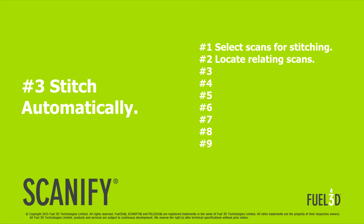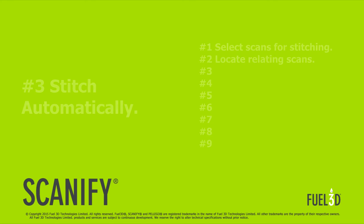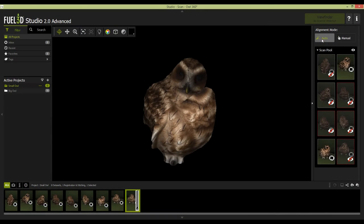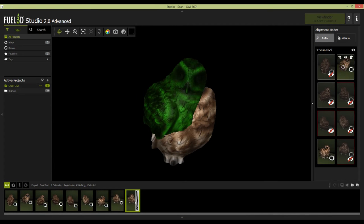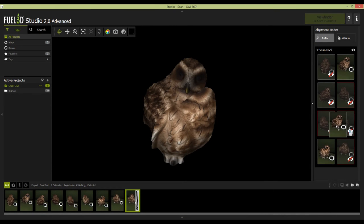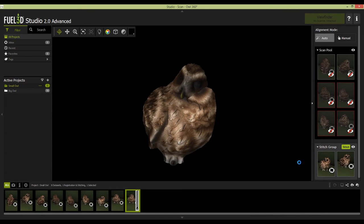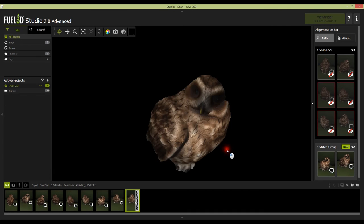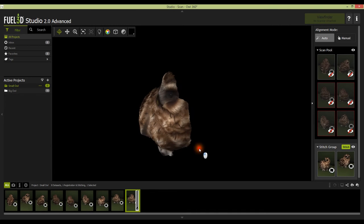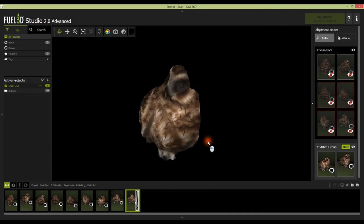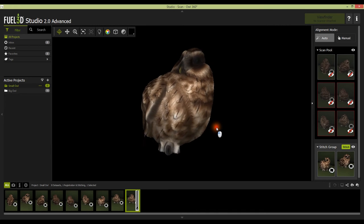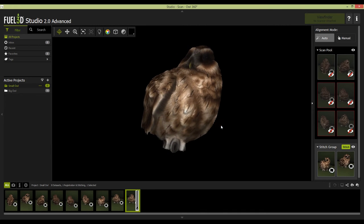To start the stitching, there are two ways of doing this in Fuel3D Studio, either manually or automatically. We're going to show you both. Starting with automatic, once you know which scans relate to one another, you can simply drag and drop the scans on top of one another. Each stitch will take around 20 to 30 seconds to process as it computes the common references between the scans.